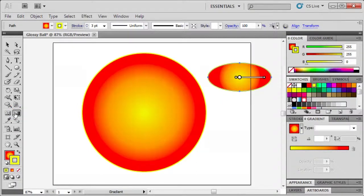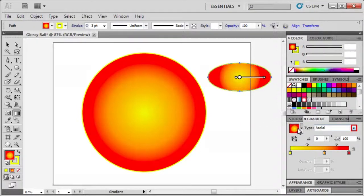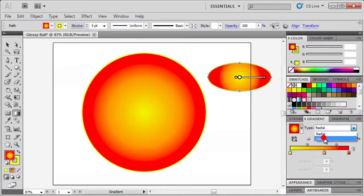Then in the gradient panel click the gradient fill box. Then from the type list select linear.